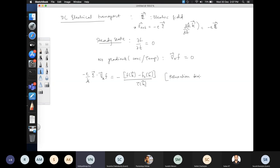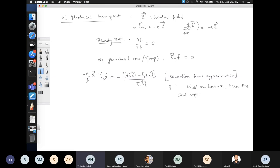You need not restrict yourself to the relaxation time approximation. If the quantum mechanical transition probabilities W_{kk'} are known, the full expression for the collision term can be used. The relaxation time approximation is used only if you want a phenomenological idea of what would happen under certain perturbations.